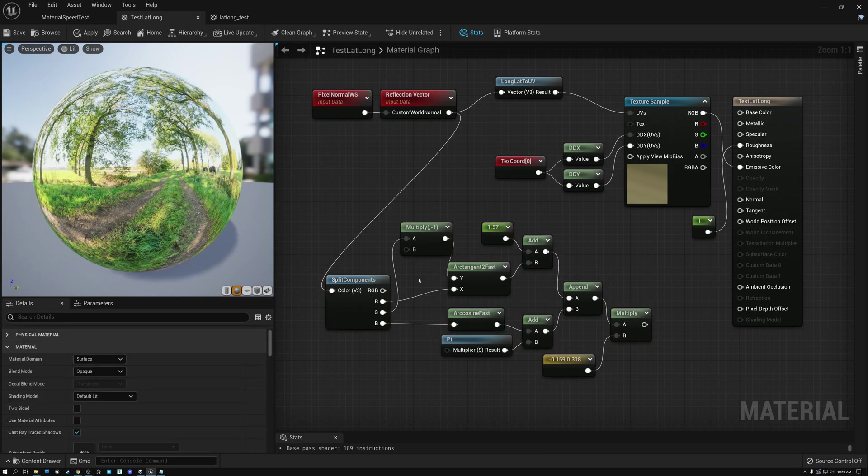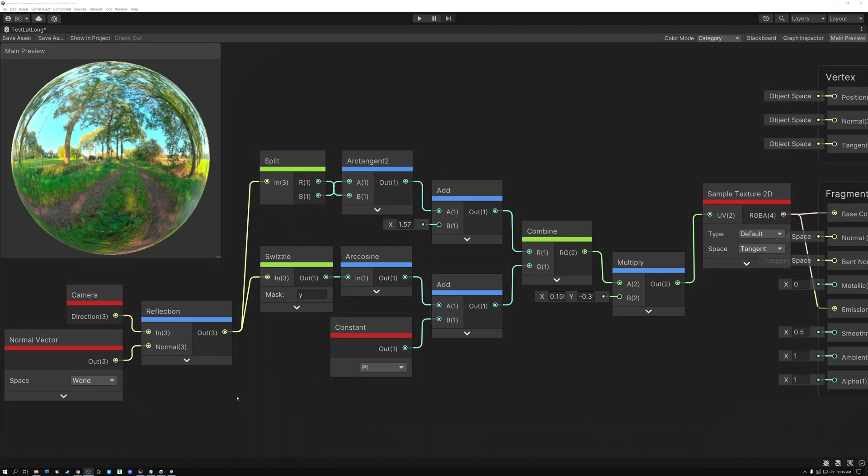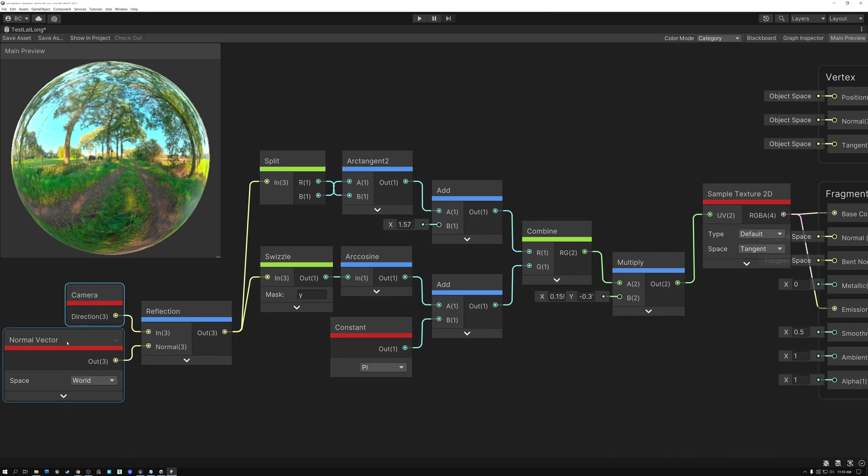So, let's switch over to Unity and take a look at how to do the same math there. All right. Here we are in Unity's shader graph. And we're going to do the same thing that we did in Unreal. So, here we have our camera direction and our normal vector in world space. And we're calculating our reflection vector.